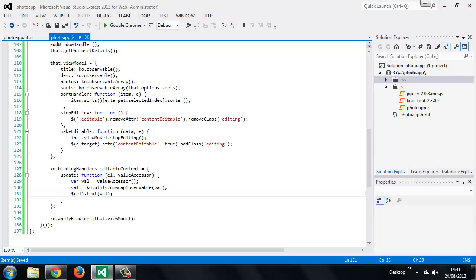So what we do is use Knockout's unwrap observable method from the utilities object, which will give us the actual underlying value, regardless of whether it's a native value or an observable. And we then just set the text of the element to this value.